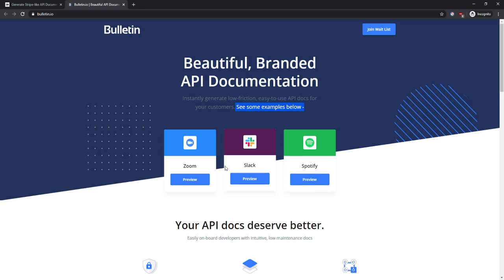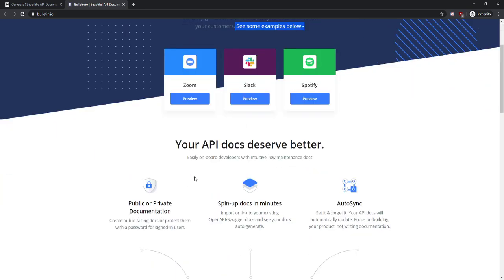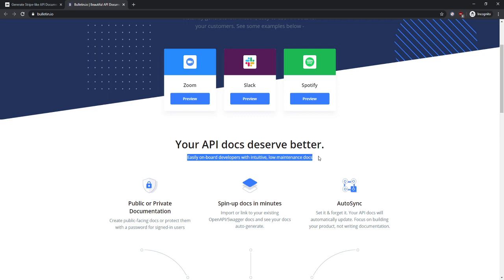I like the usage of this weird dot pattern. It's very cool to look at that. Now let's have a look. Your API docs deserve better. Easily onboard developers with intuitive, low maintenance docs. Okay, so my question is how? How are they intuitive and low maintenance, and will they really help me onboard?